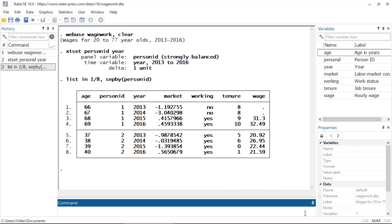I want to model an individual's wage as a function of their age and tenure. However, I only have wage information for individuals that worked, and I suspect that the unobserved factors that influence somebody's wage are related to the unobserved factors that influence whether they work or not.